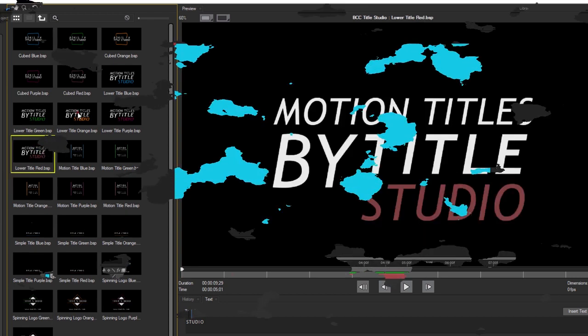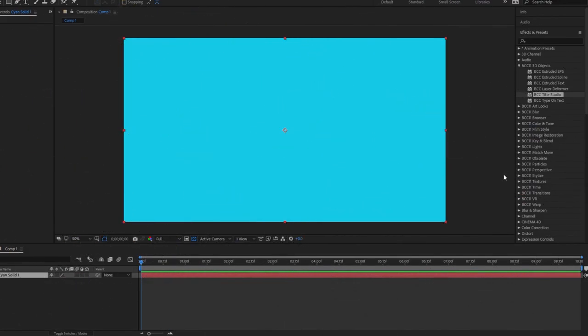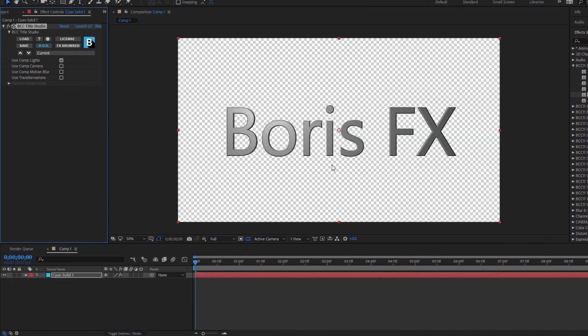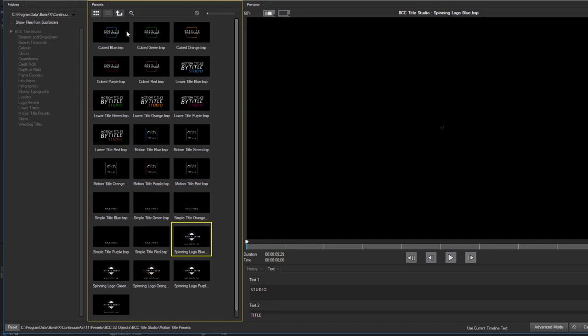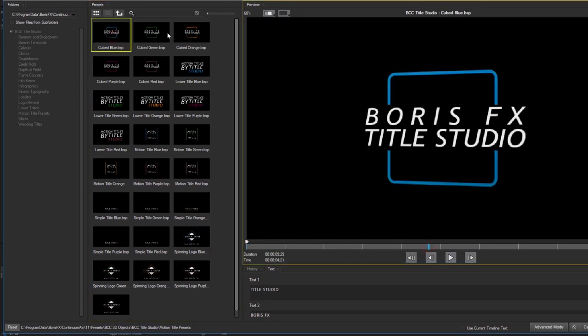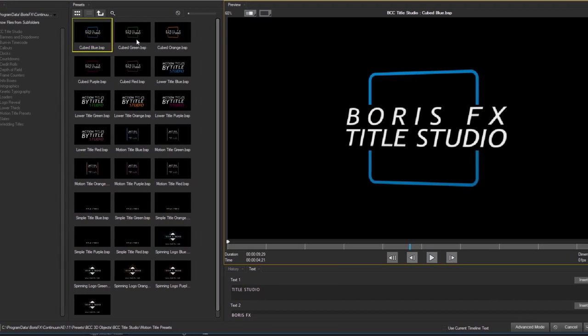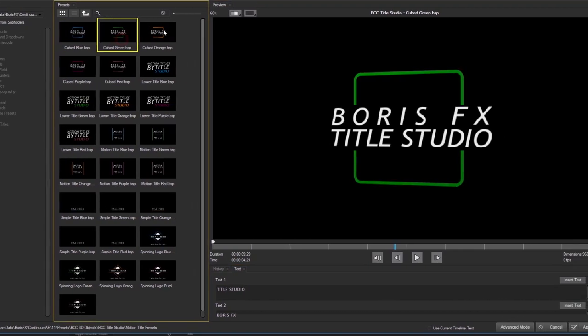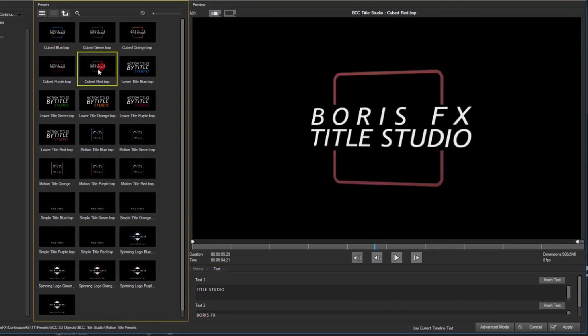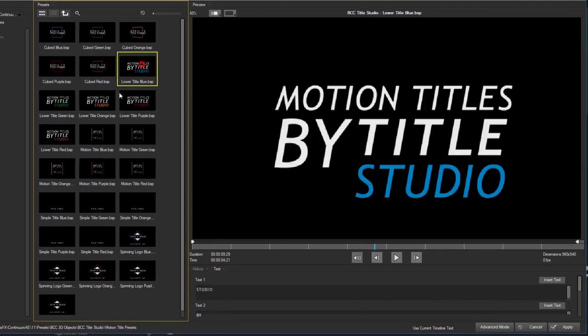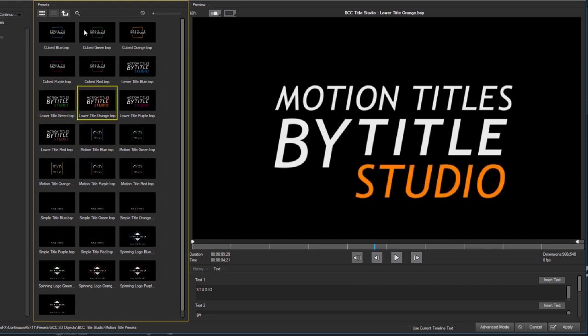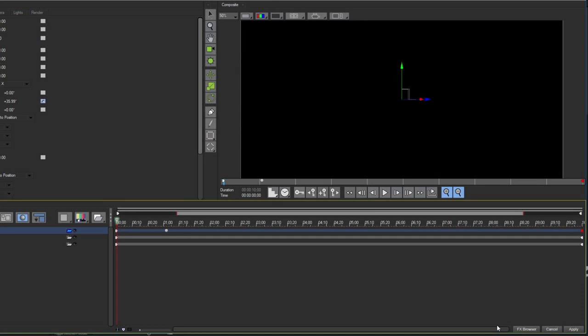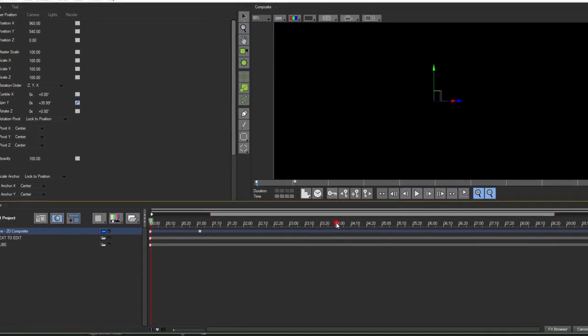Now to begin customizing my presets, first I'm going to apply Title Studio to a clip and launch the FX browser. I'm going to select the preset I would like to customize. In this instance I will select cubed blue. Now the preset pack comes with five sample color variants for each preset, but you can modify them in any way you would like. Once I've selected cubed blue, I'm going to select the advanced mode button to launch the Title Studio user interface.